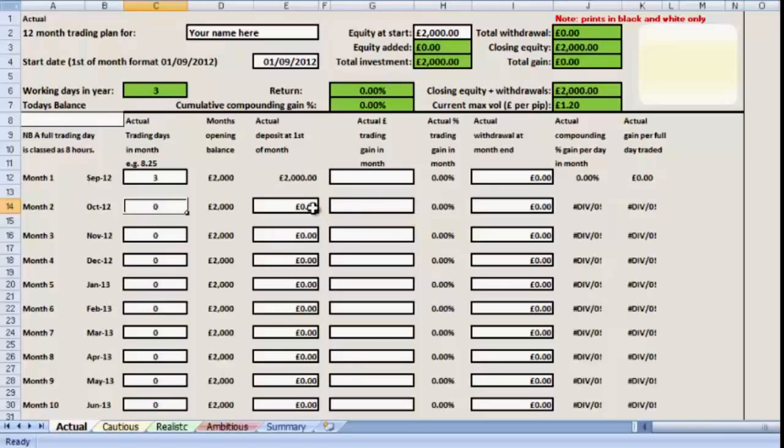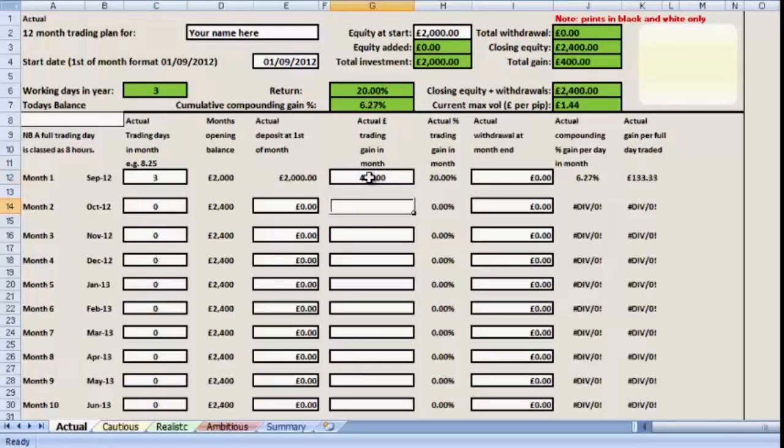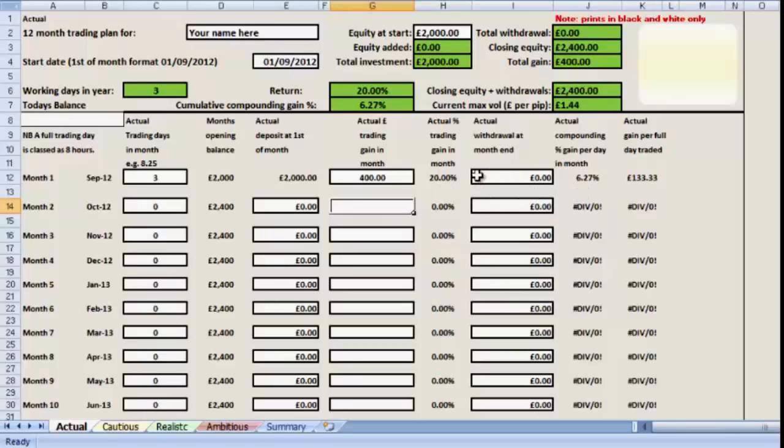If we had made some money during the period, we would enter that into the balance area here. Let's say that we made four hundred pounds, not bad. We can see what's happened now is we've got a percentage return of twenty percent. Very nice, thank you.